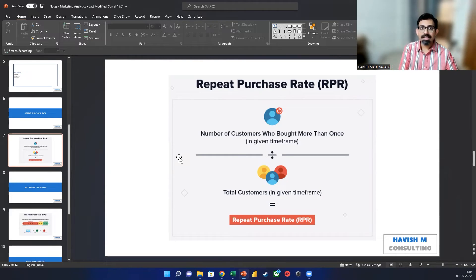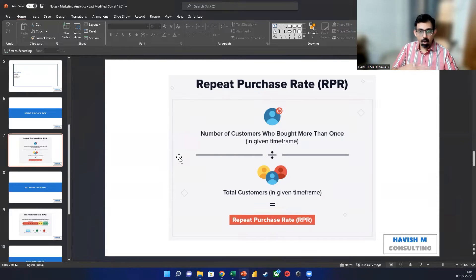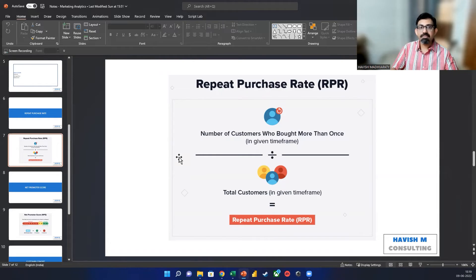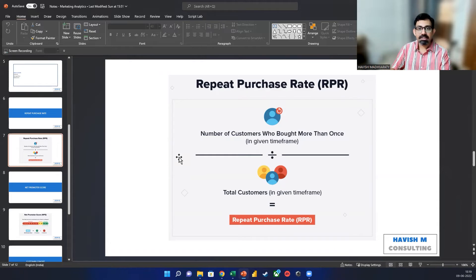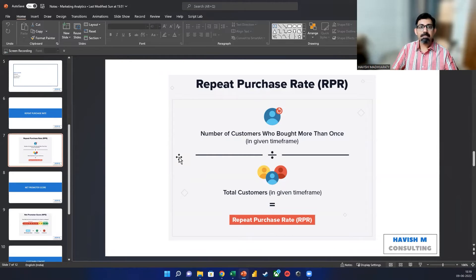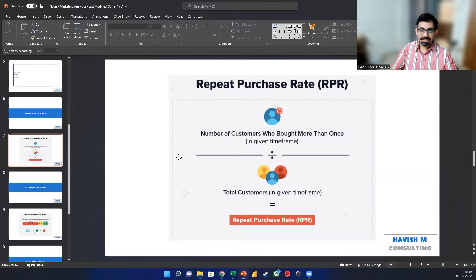Or did they just purchase one time and then we lost the customer? At a deeper level, we might also want to know the frequency of the purchase. So we might do an RFM analysis to understand the recency, frequency, and the monetary value. But as the very first metric, we want to look at the RPR, because the RPR tells us a very simple number as a percentage — how many customers have purchased from us more than once.